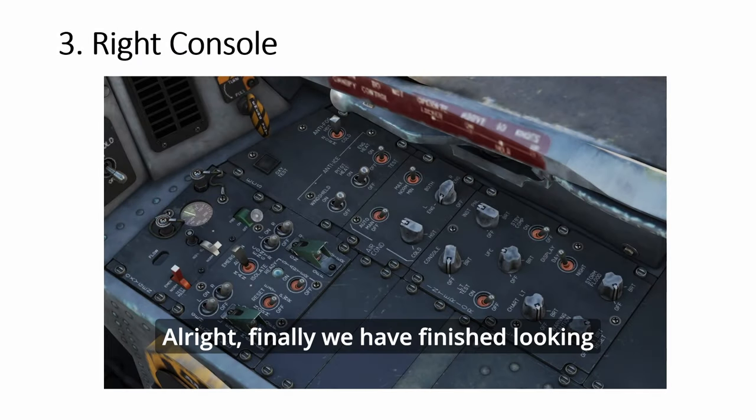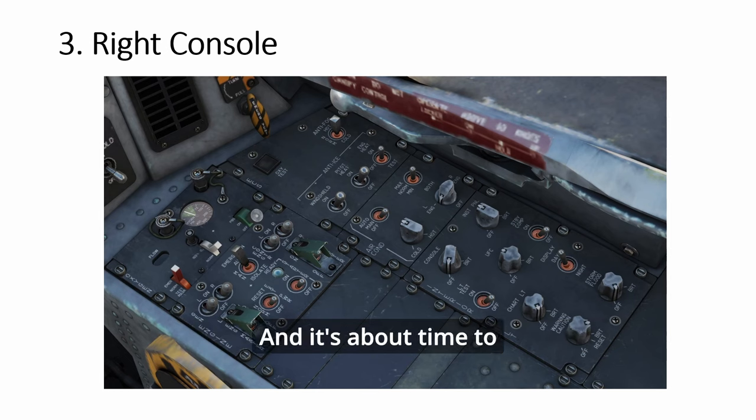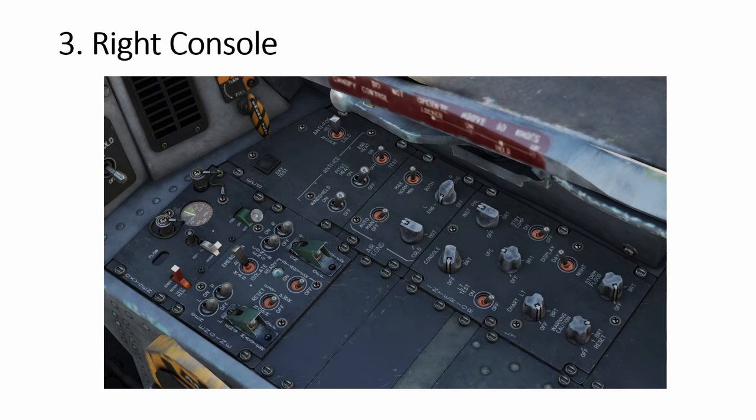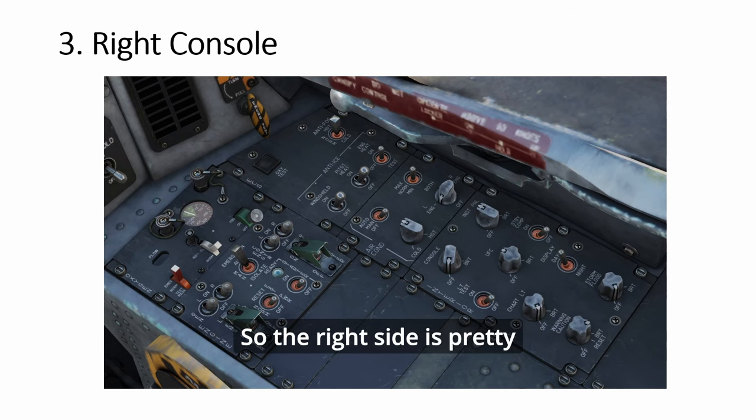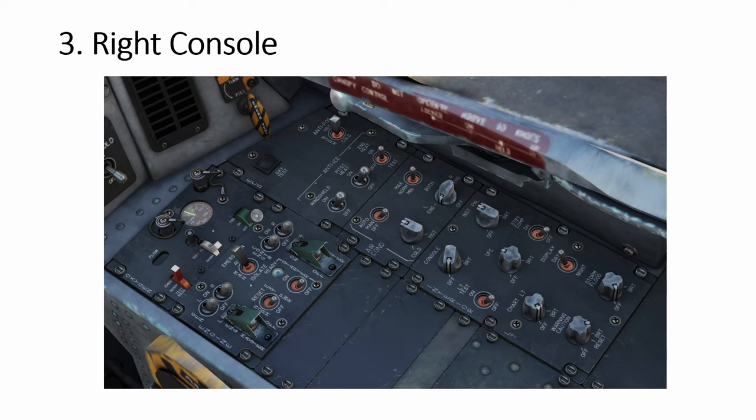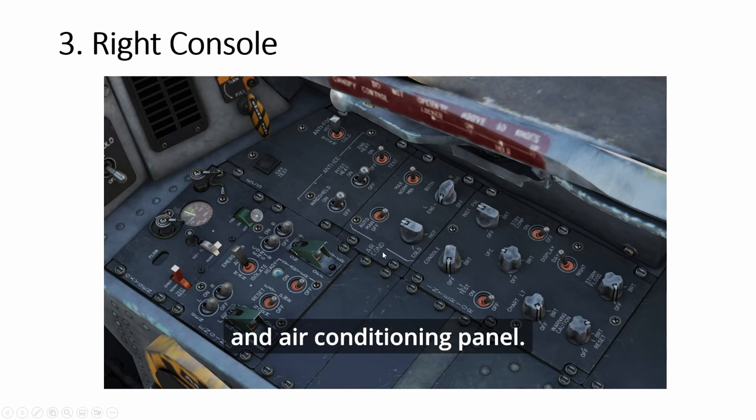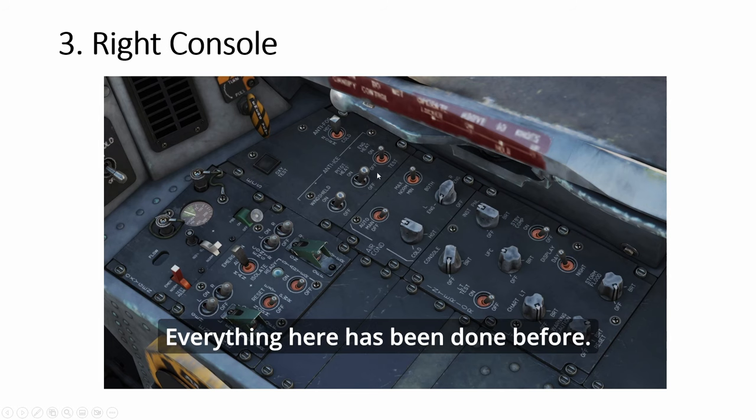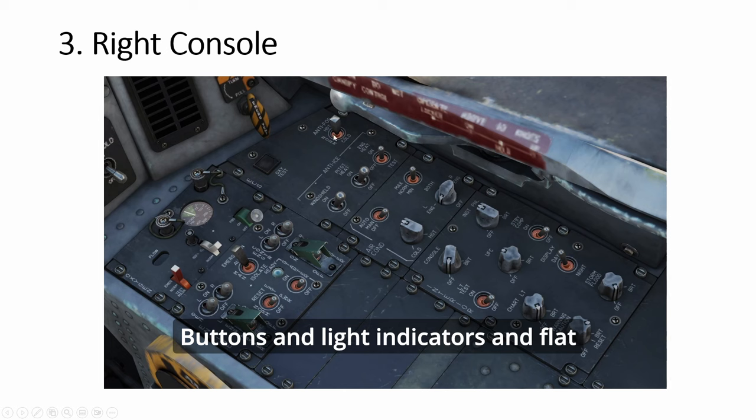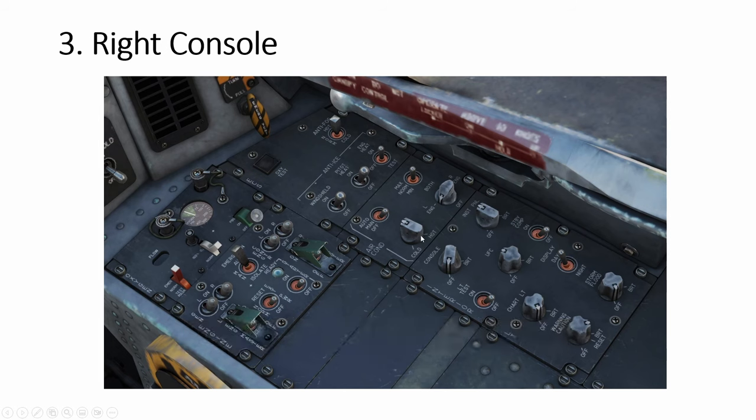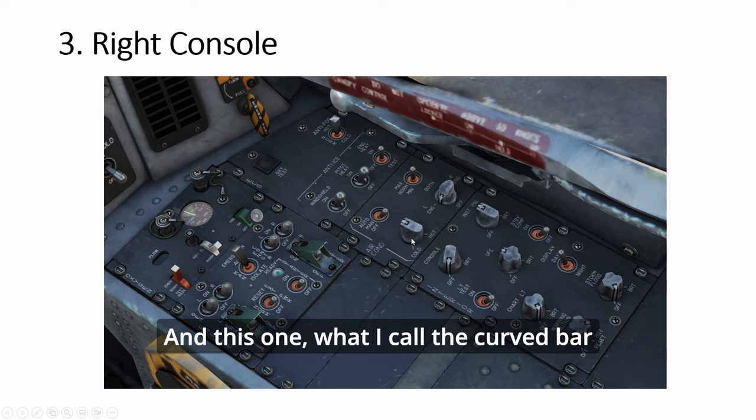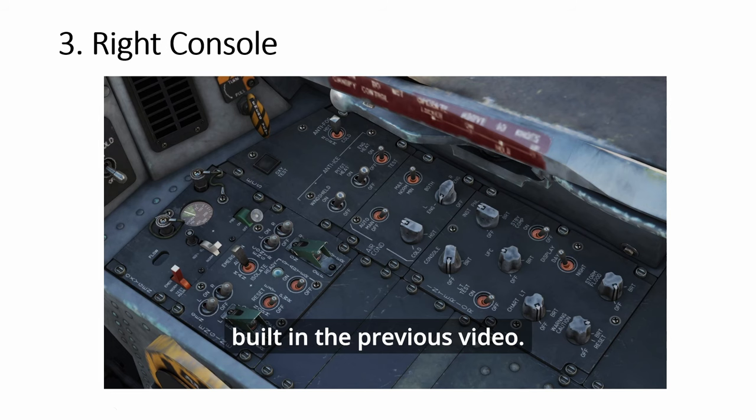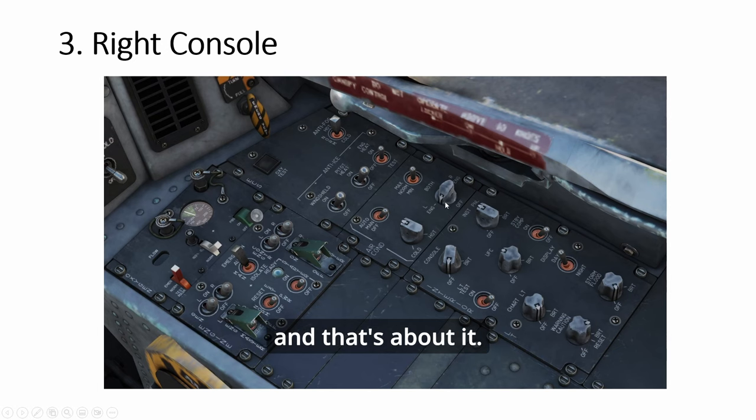Finally, we have finished looking at the left console, and it's about time to move on to another console. The right side is pretty simple, a lot less panels. Today we're going to look at this ECS and air conditioning panel. Both are very simple, everything here has been done before: buttons, light indicators, flat toggles, big toggles, small toggles.